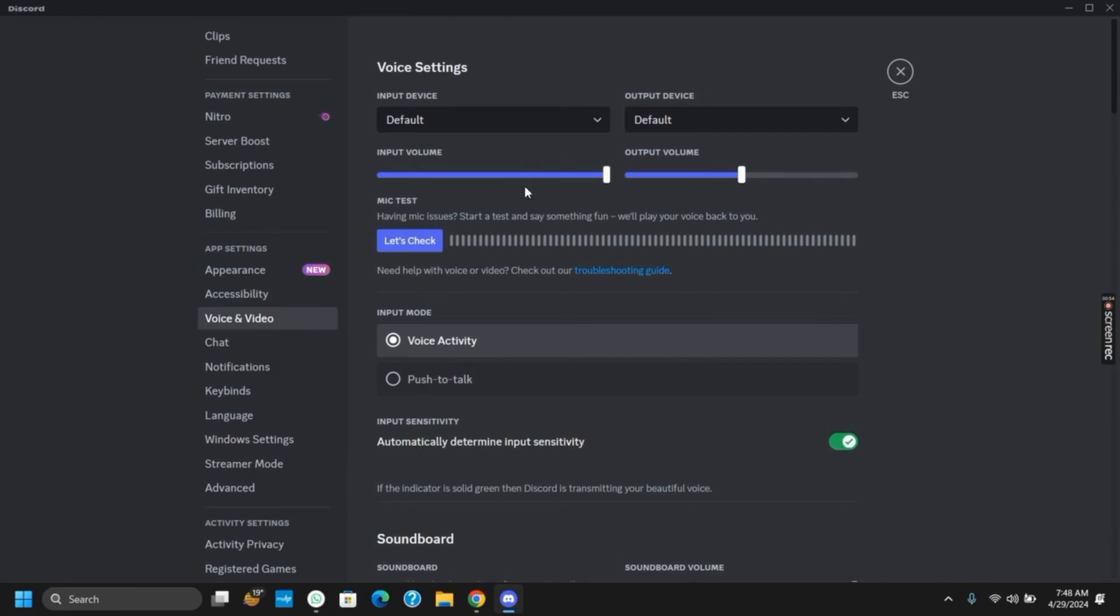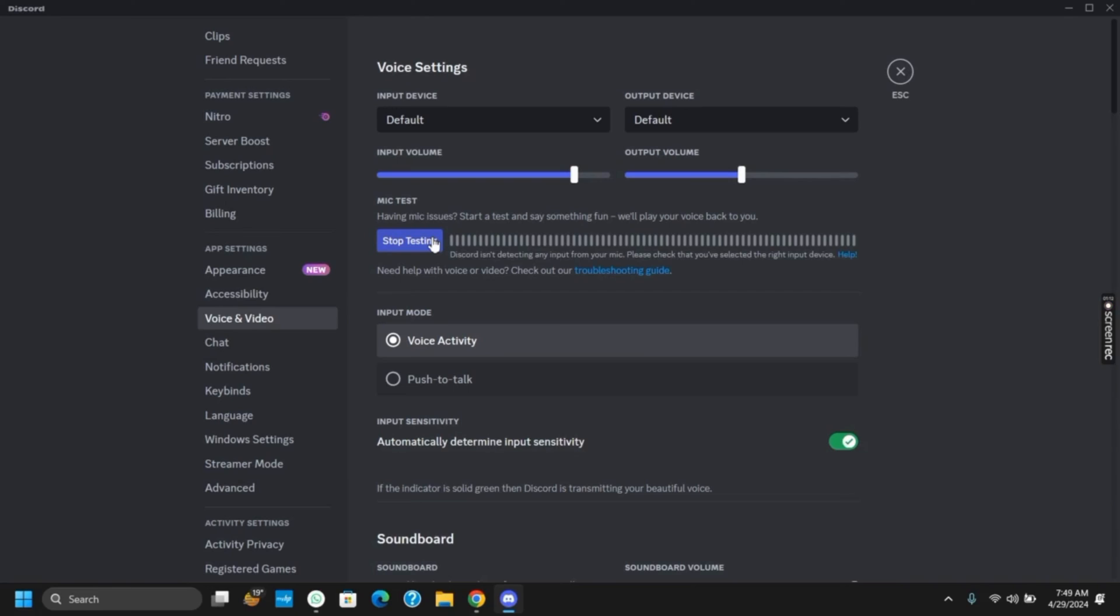First of all, you will see the input volume and output volume. Make sure to adjust them properly. After that, you can also test the mic to check if it's working or not.